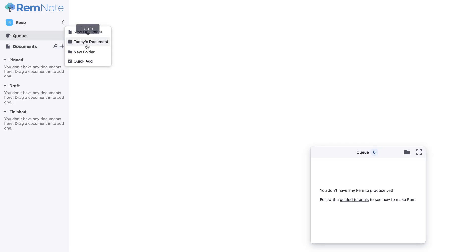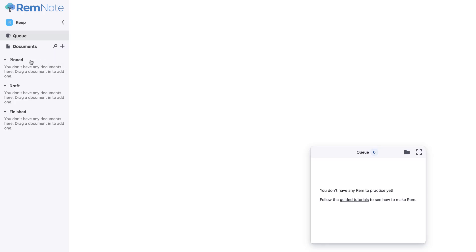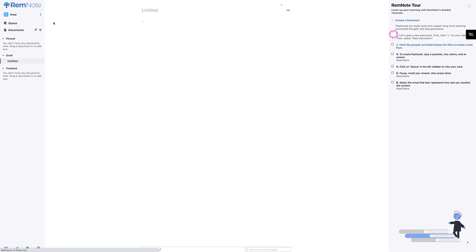And as you can see here, you can create a range of different types of documents, one being a regular document, one being today's document, which could be associated to today, and also new folder as well, and quick add, which I believe should just give you sort of a quick note addition. And you've got sort of three categories here: pin, draft, and finish. Let's go ahead and create a brand new document.